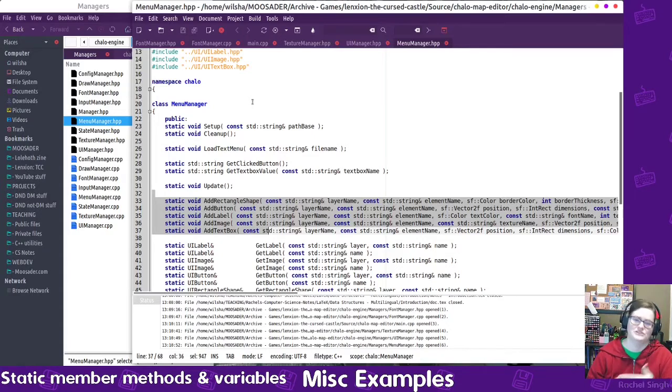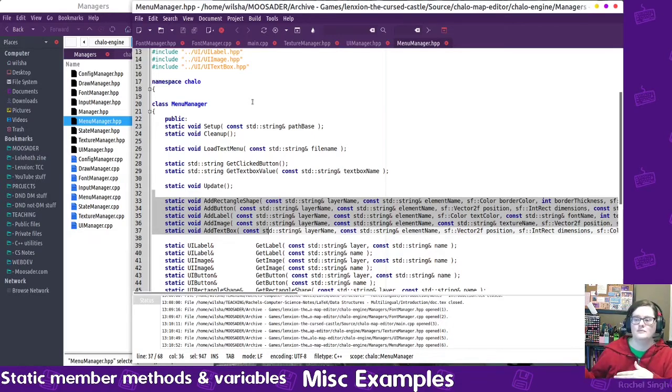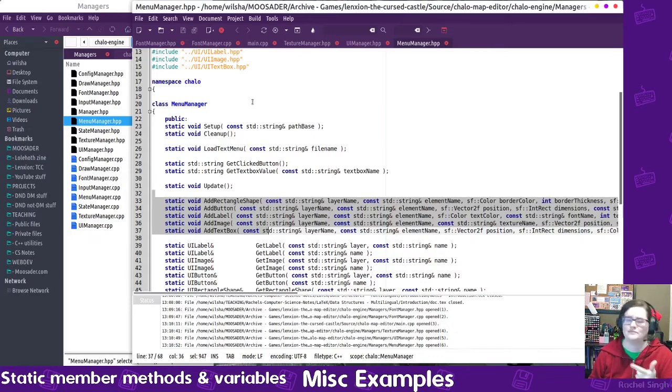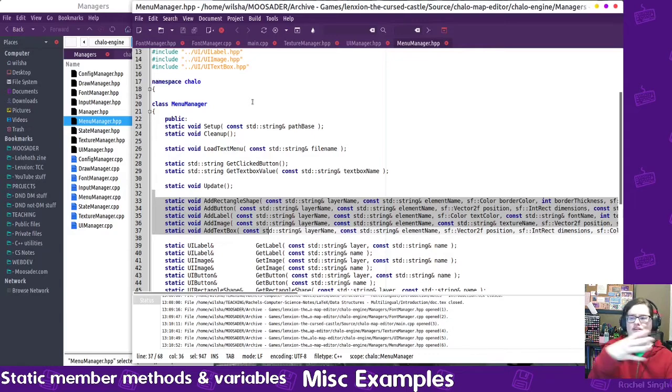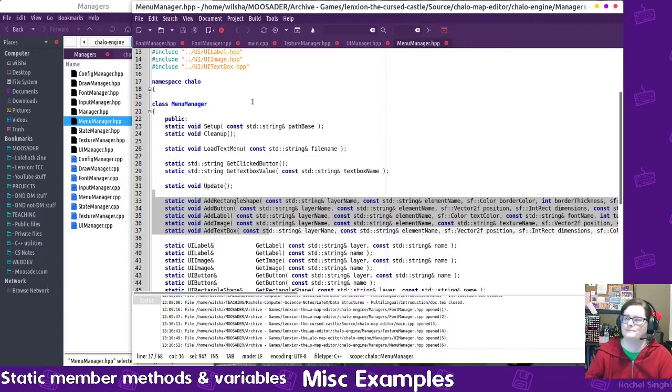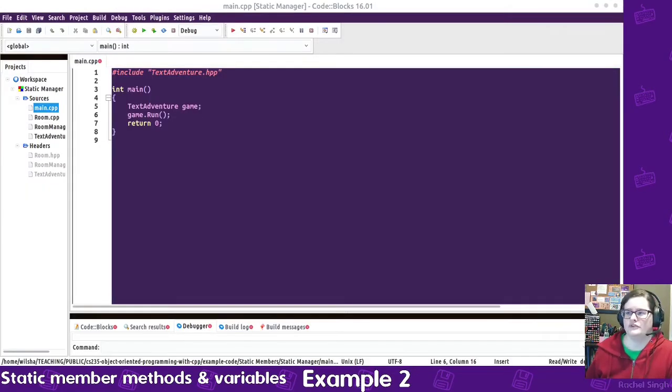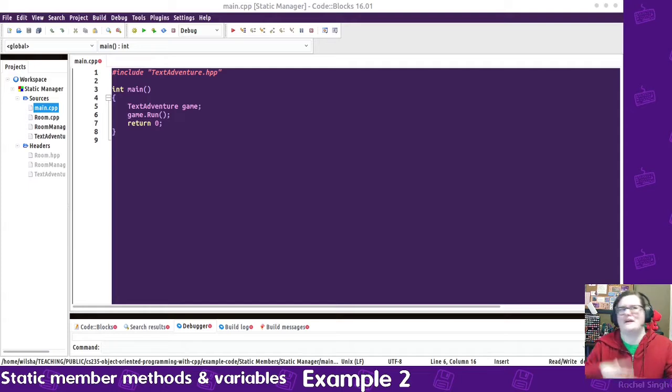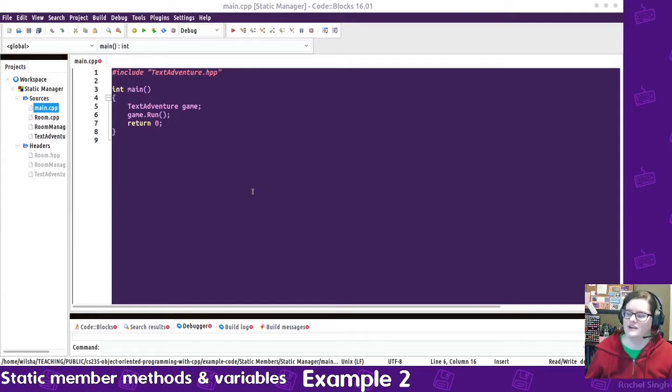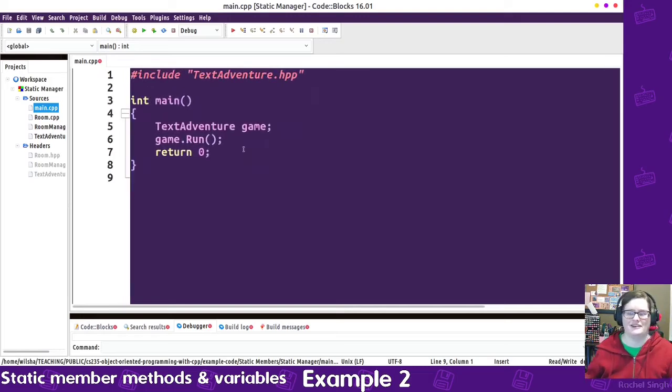And because of that, I only need one menu manager. Different screens might have menus, but what I would do would say, menu manager, clean up the current menu, load in the next menu. So, we don't need to have everything re-declared, re-instantiated every time. So, to kind of illustrate the usage of a manager class that uses static functions and variables, I'm going to refactor this text adventure game.